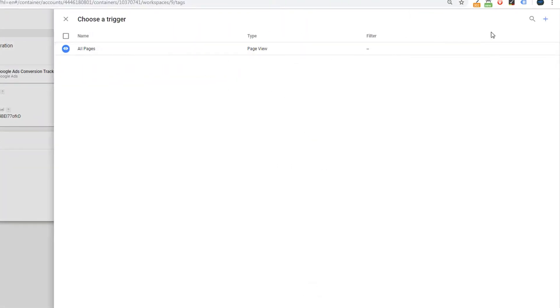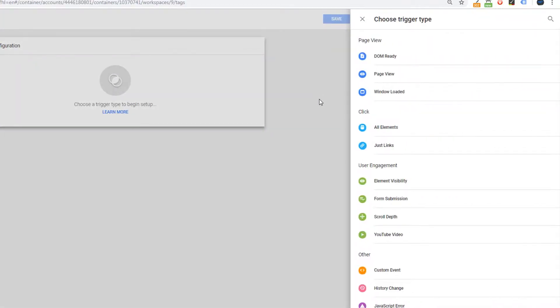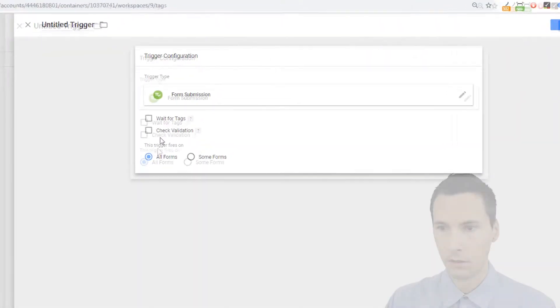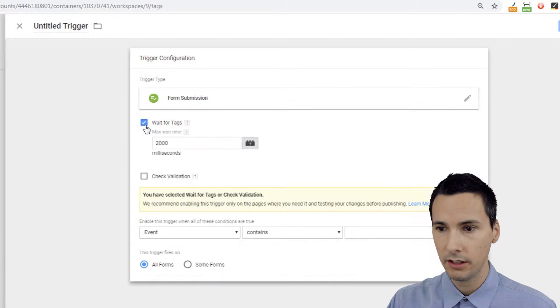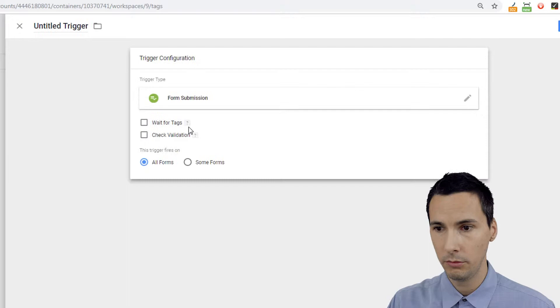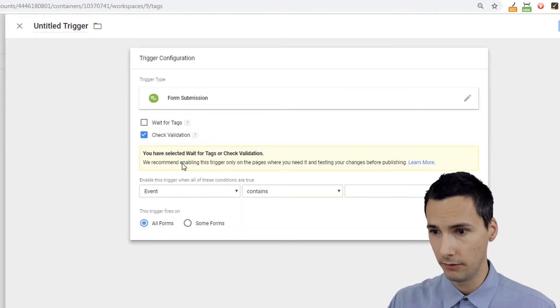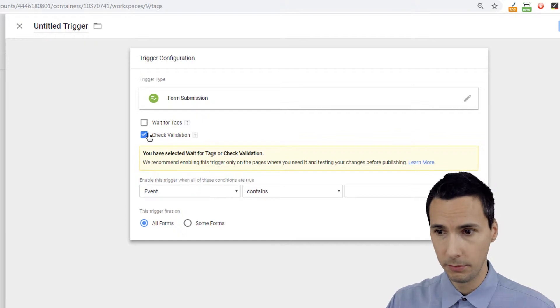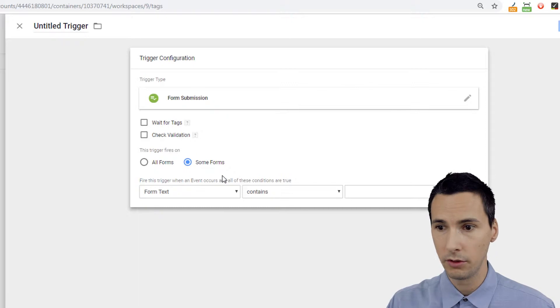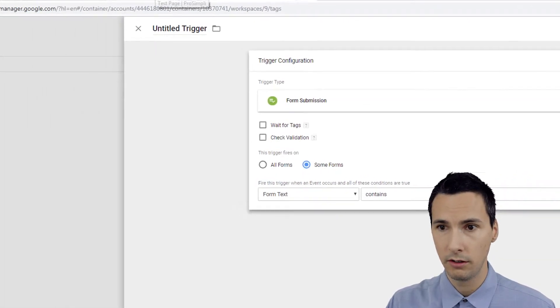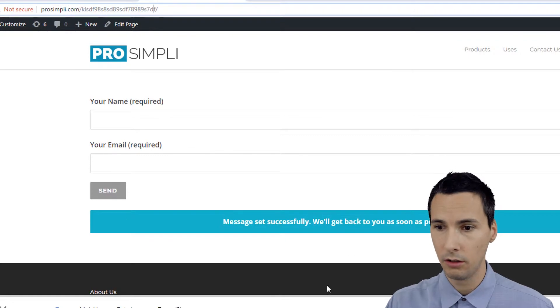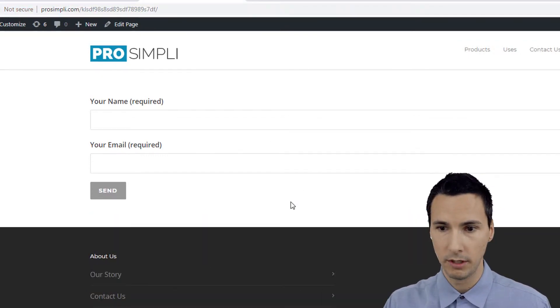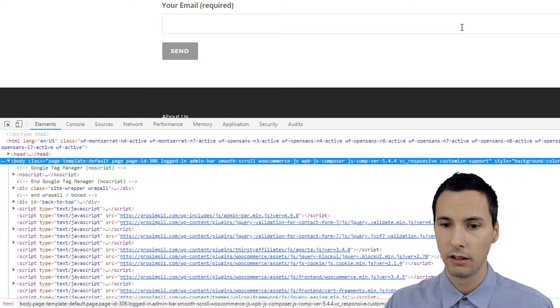Now for the triggering, let's go into triggers. We want to add a new one. Let's do it one way first using the form submission trigger, then we're going to use the element visibility trigger. So you have two options here: you can wait for tags, that's a millisecond, so two thousand is two seconds if you want to wait for them, you can check validation. For our purposes we're not going to get into these other fancy features. All I'm going to do is say I want to trigger the form submission on this specific page here.